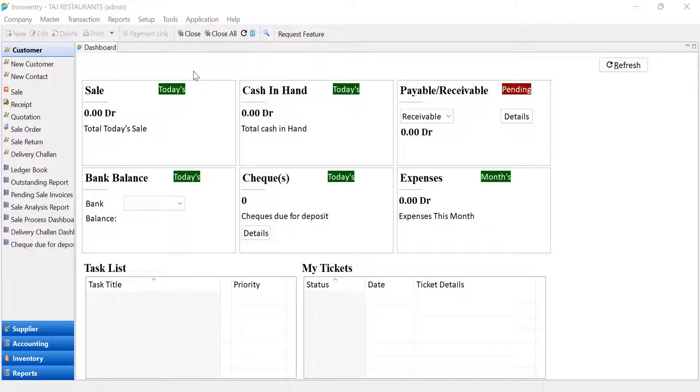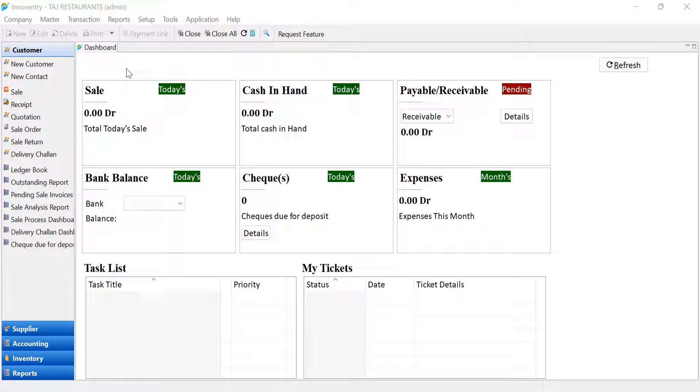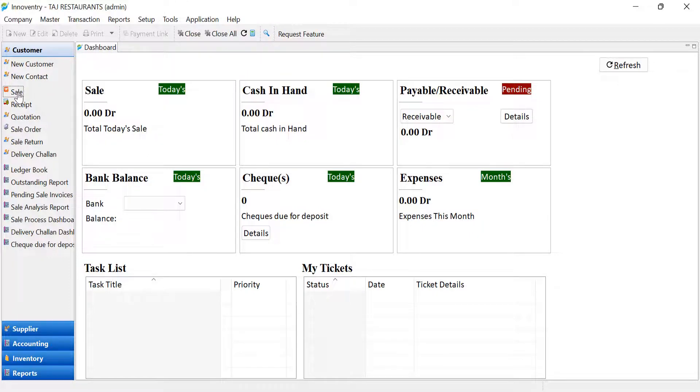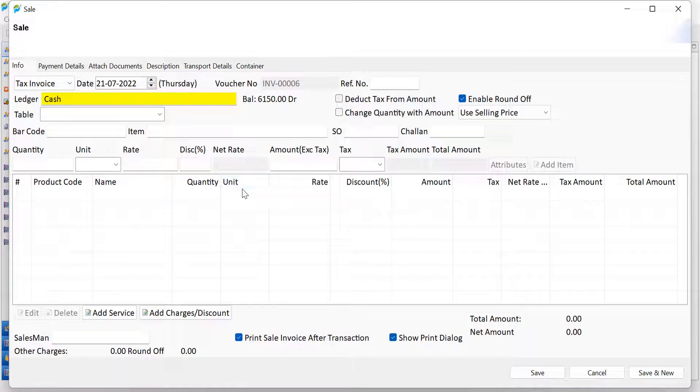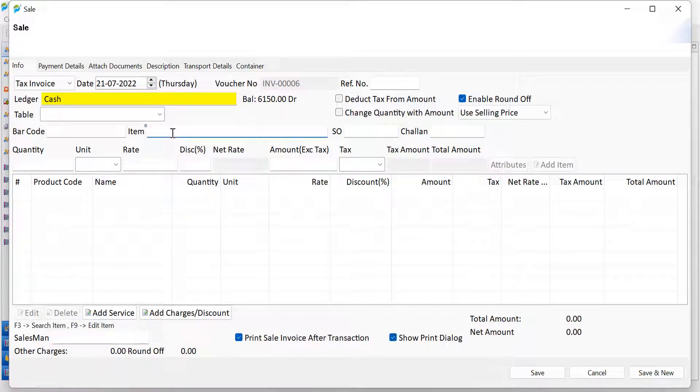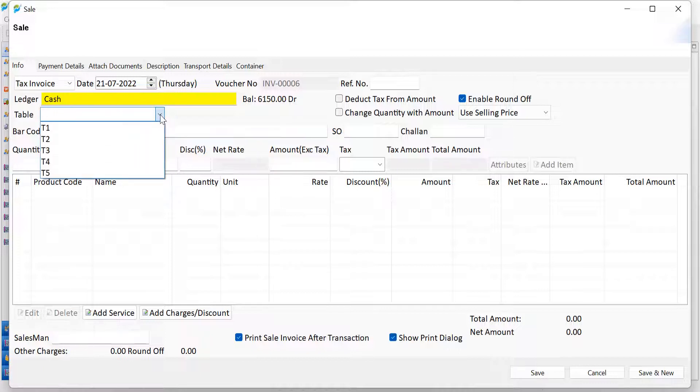Now, we will see how to manage over-the-counter, online or over-the-call orders. To create order and invoice for these types of order, click on the Sale option, the Sale dialog box will open. Here, the invoice can be generated after adding the ordered dishes. Select the table if required. Add the ordered items.